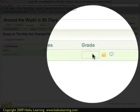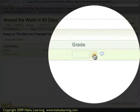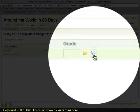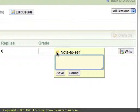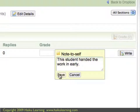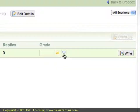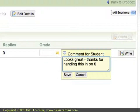When I hover my mouse over the grade section, there are two additional icons that show up. This little yellow post-it is a note to self, and the little comment bubble is a comment that you can add for the student. Clicking on the yellow post-it note, we get the title Note to Self, and I can click the Save button. I can also add a comment for the student and click Save.